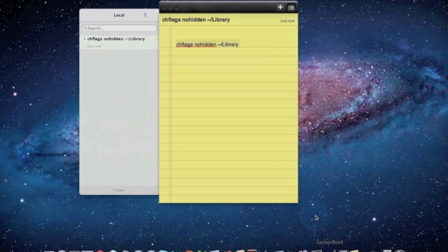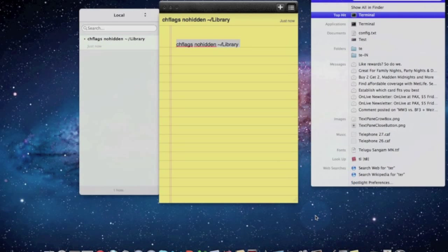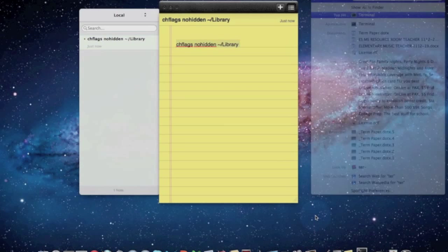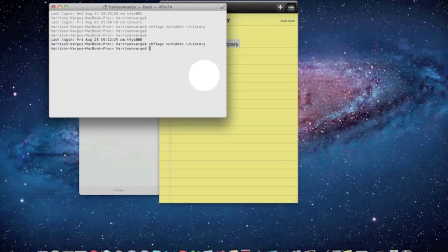And then you want to go into Terminal, and then you want to paste that in, Command V, and then push Enter.